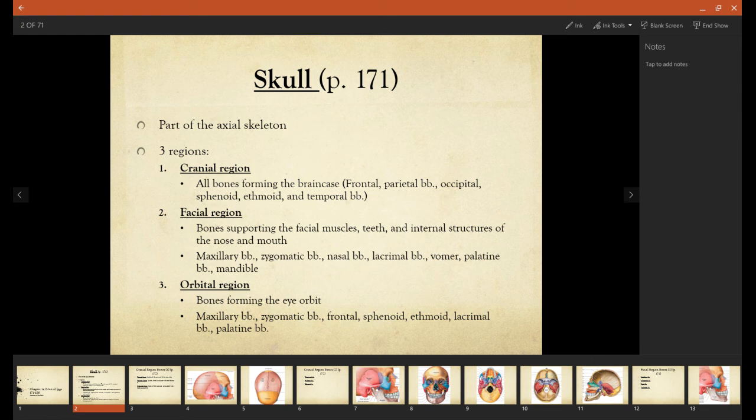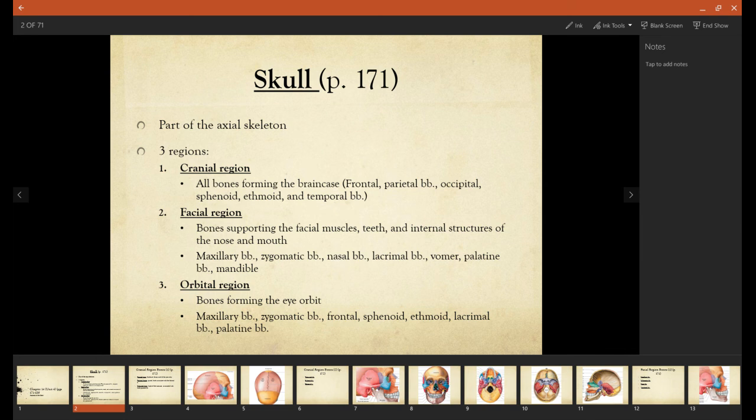So the orbital region, bones forming the eye orbit. And reflecting on previously learned material, the skull is a part of the axial skeleton.